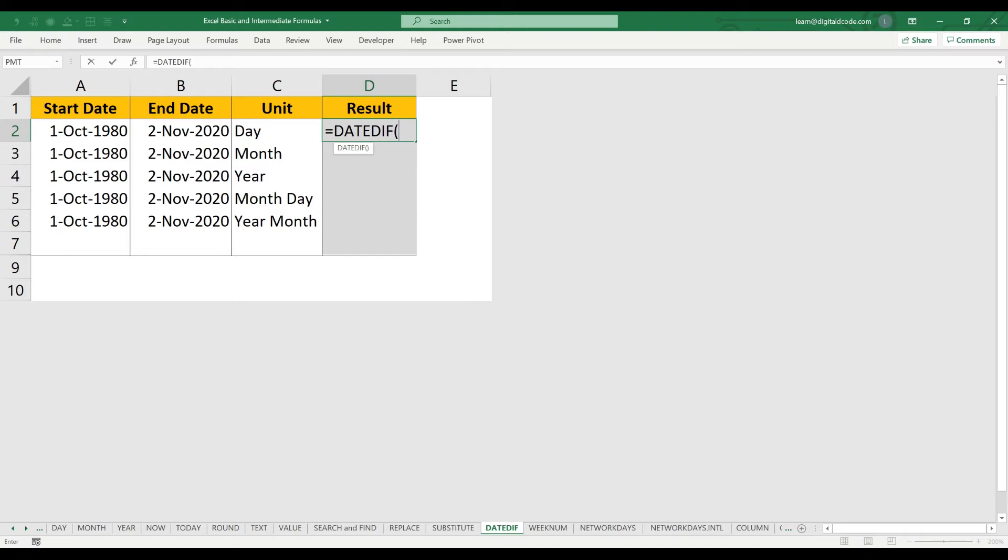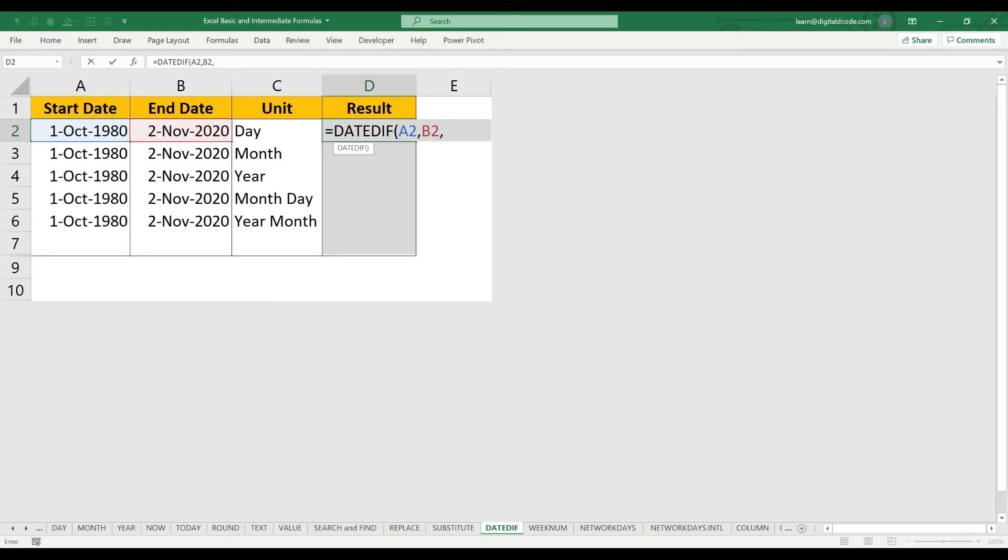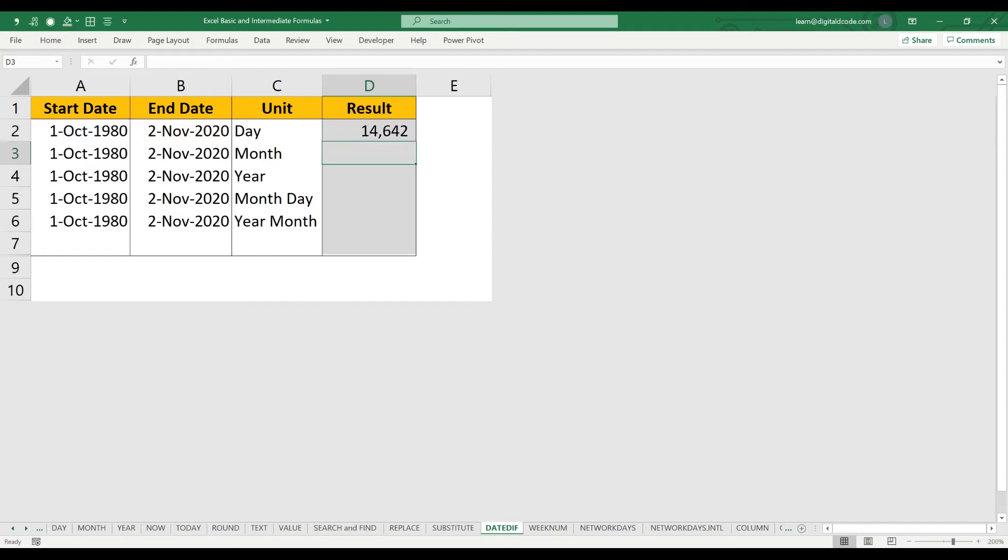The criteria for this function is: you have to choose the start date (that is your first criteria), and the second criteria is the end date. And here you have to choose what you want. In this case, I want the total number of days between the start date and the end date, so let me type D. 14,642—this is my total number of days.